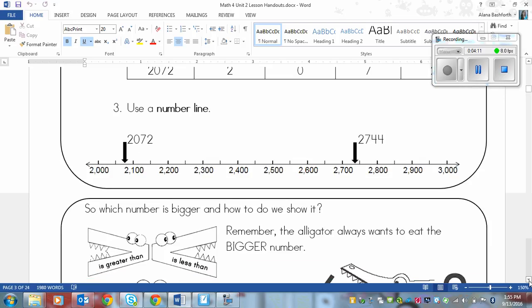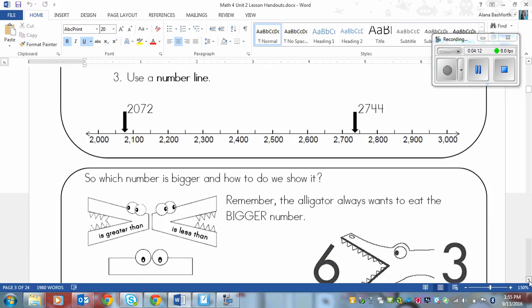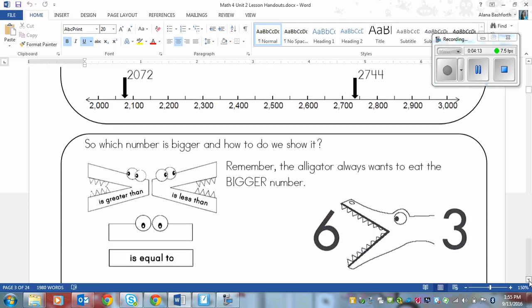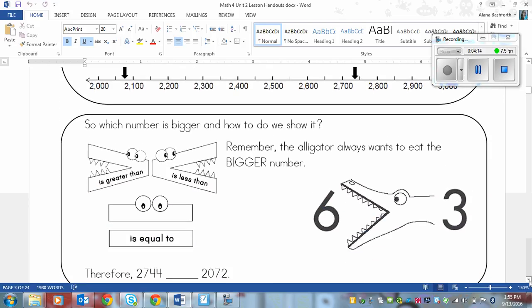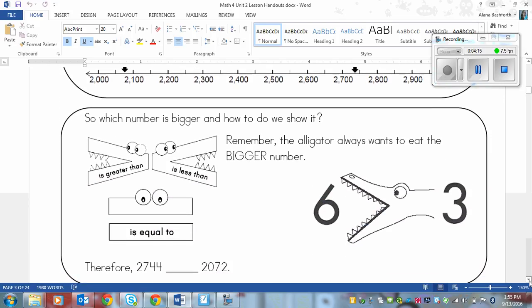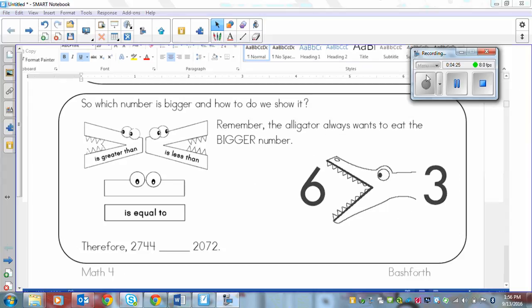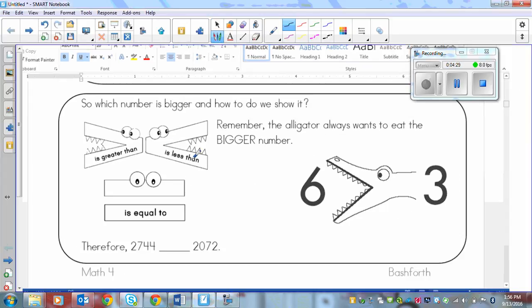And then once you figure out what your larger number is then you use, if you remember, the alligators. They're actually greater than equal to signs but we use those to help us to figure out. So we don't actually draw a crocodile here. We would actually draw this symbol here and over here we would actually draw this symbol. And this one with the eyes would just be like that.